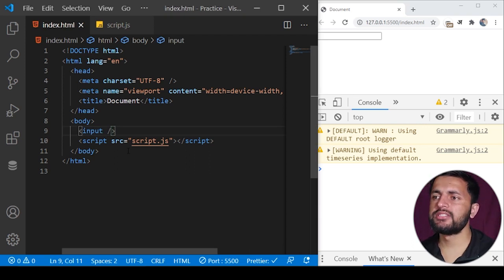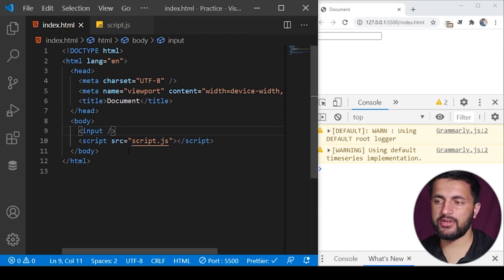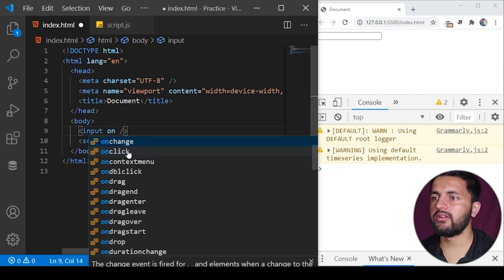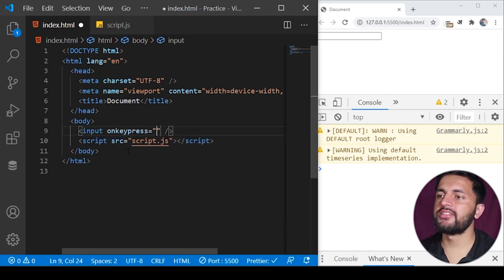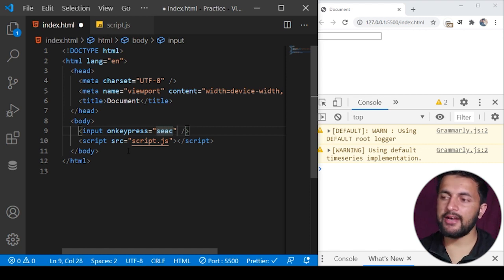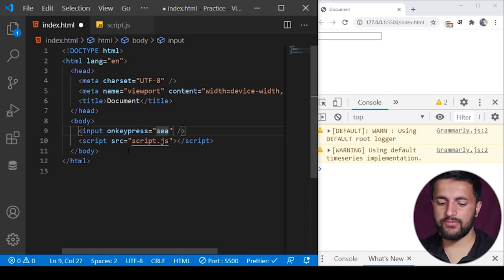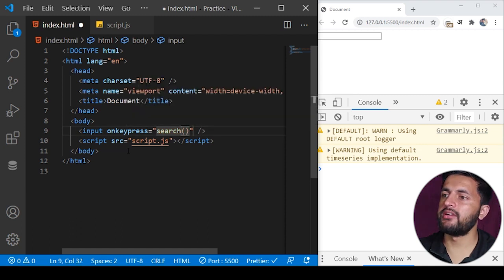This will be basically our search bar where we will type something and try to call not API exactly, but will create some kind of logic to limit the number of events. What we can do is add an event listener to this input tag, that is on keypress.